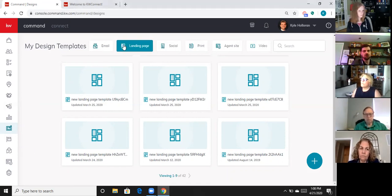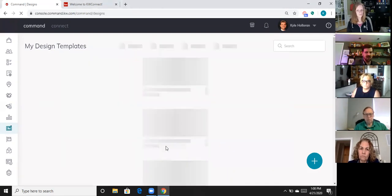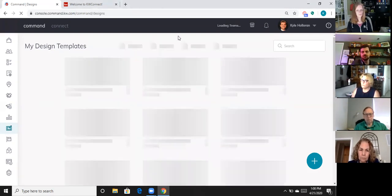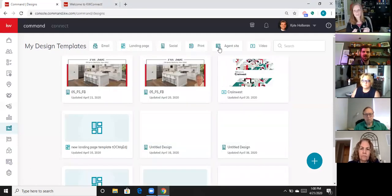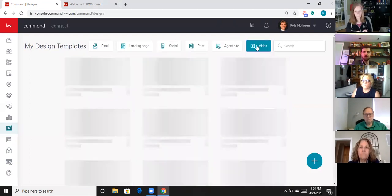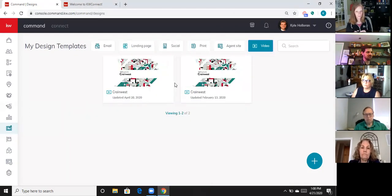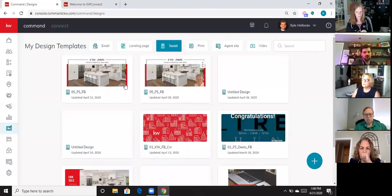When you first come into Designs, it shows you all of your different types of designs. If you want to, you can say, 'I just want to go look at my videos,' you can click on video and it'll take you to just your videos. If you want to see just your social posts, click on social and it'll take you into just your social posts.